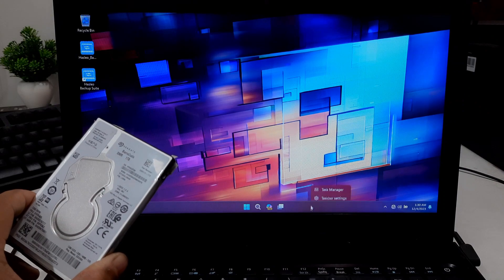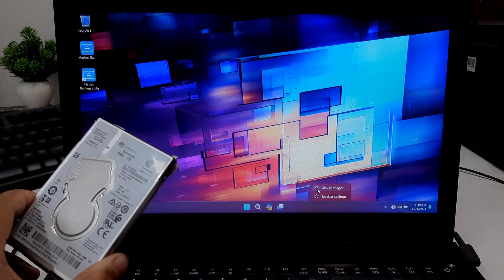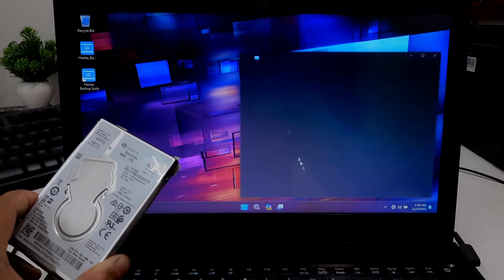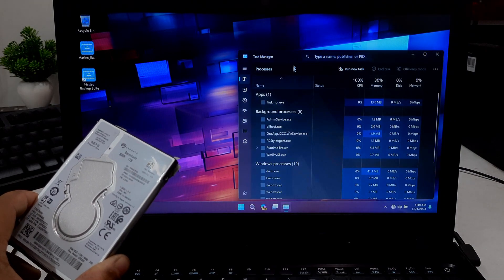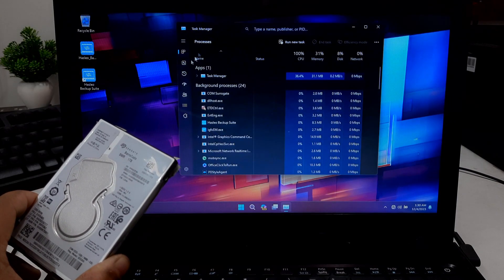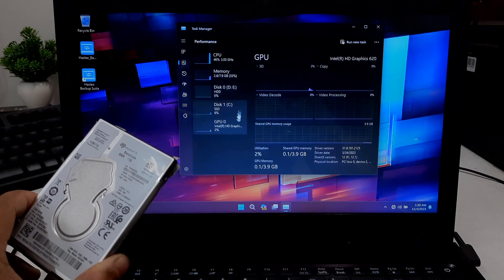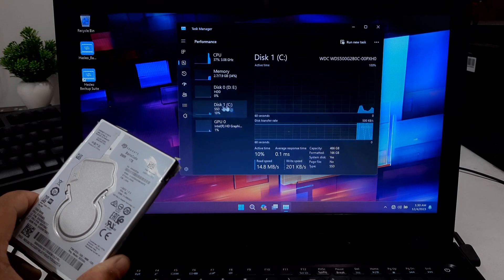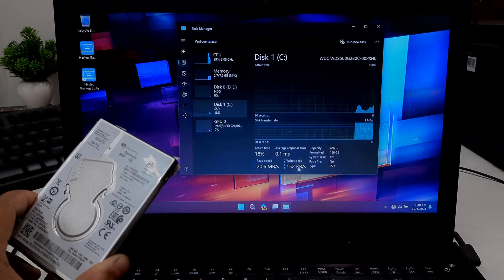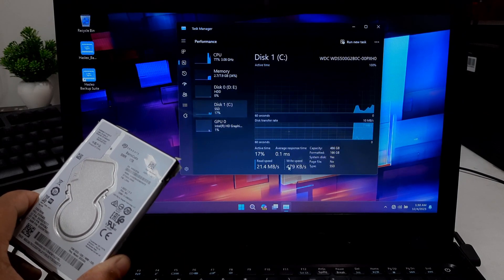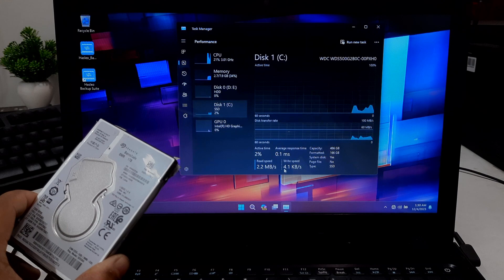Now you have successfully cloned your Windows from your HDD to your SSD. I hope this guide was helpful for you. If you have any questions or need any advanced guide, please let us know.